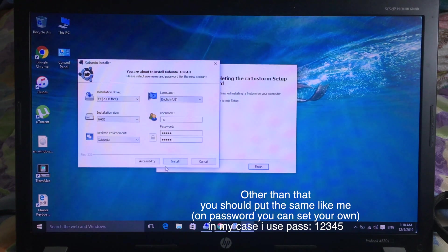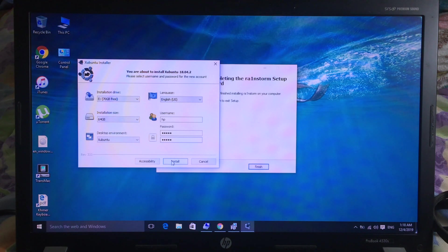But for me, I use 1, 2, 3, 4, and 5. And after that, you can click on Install.